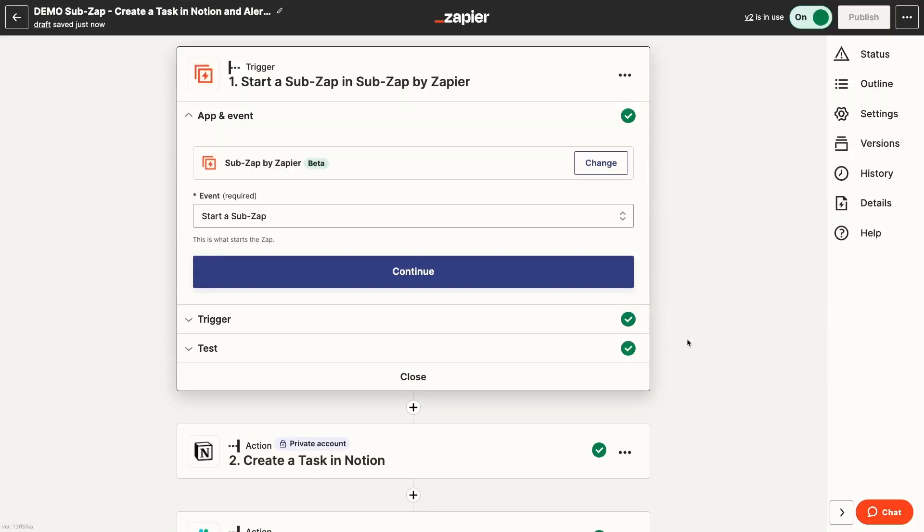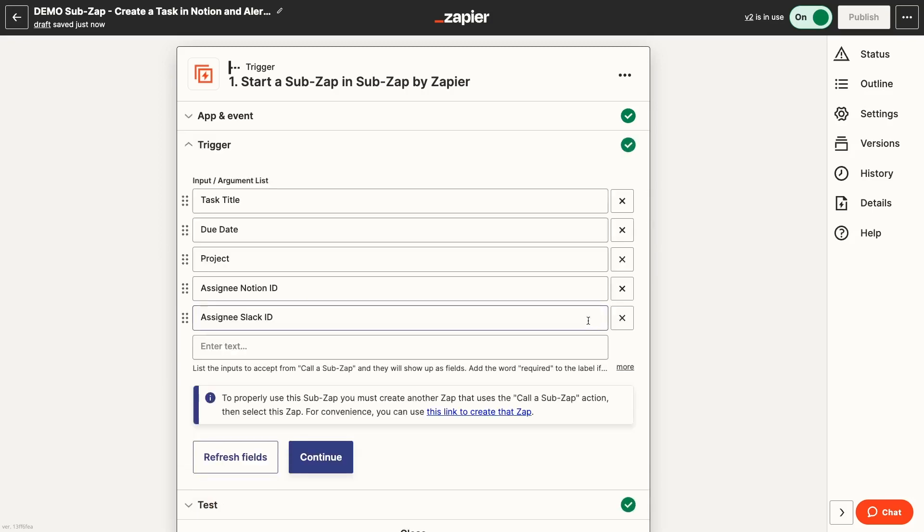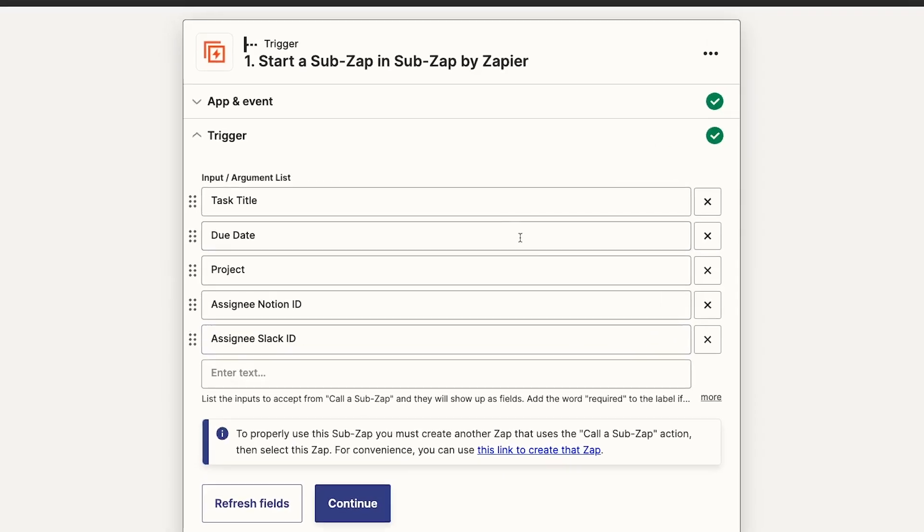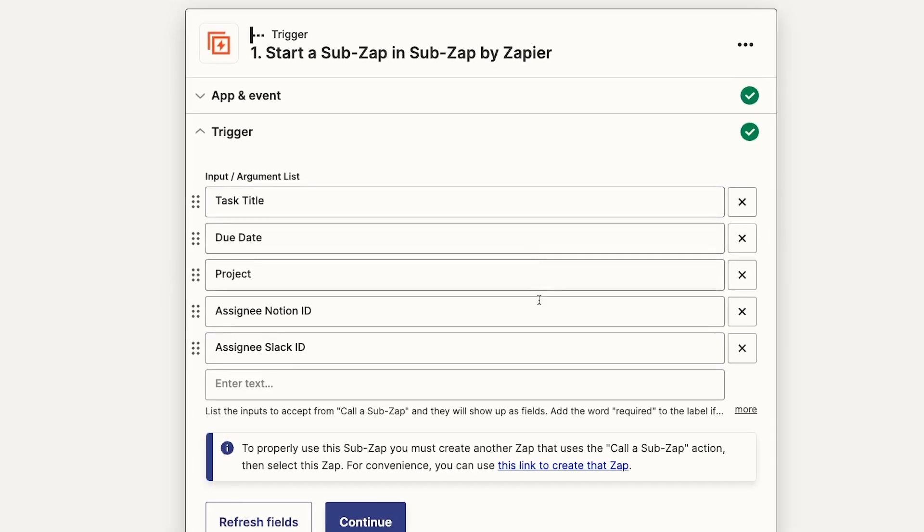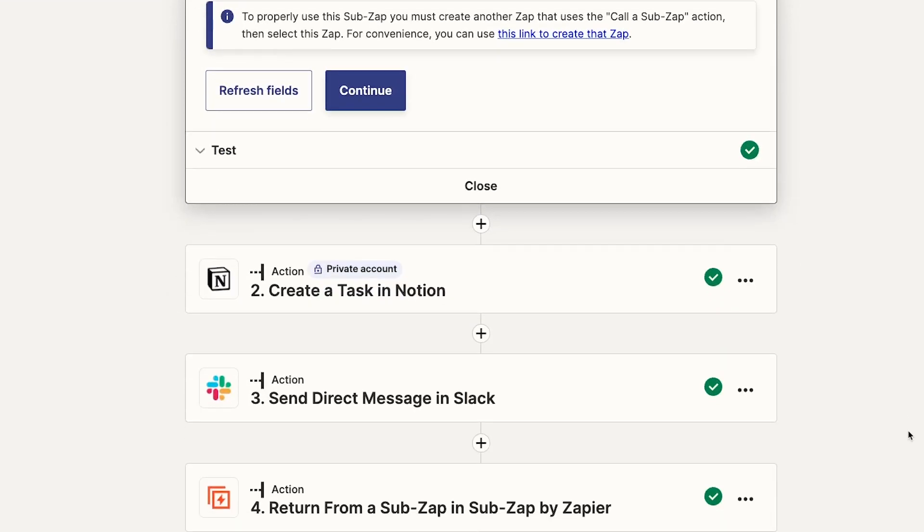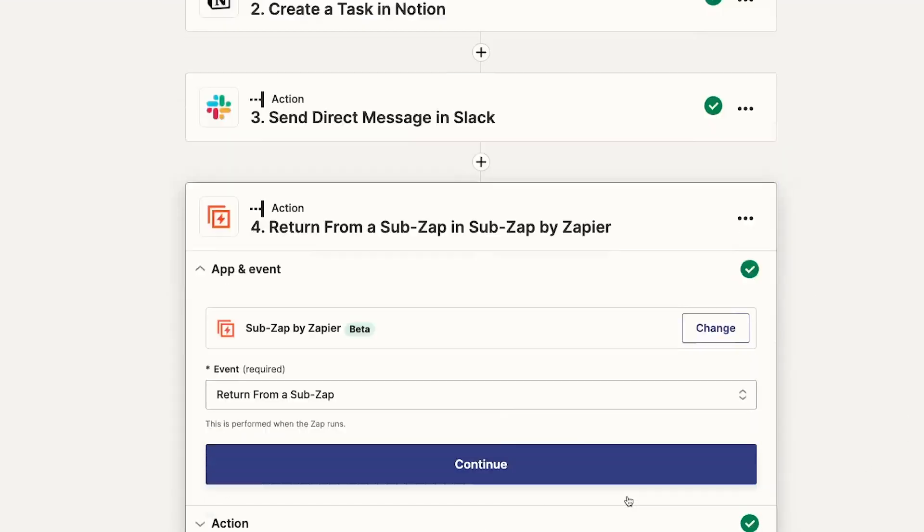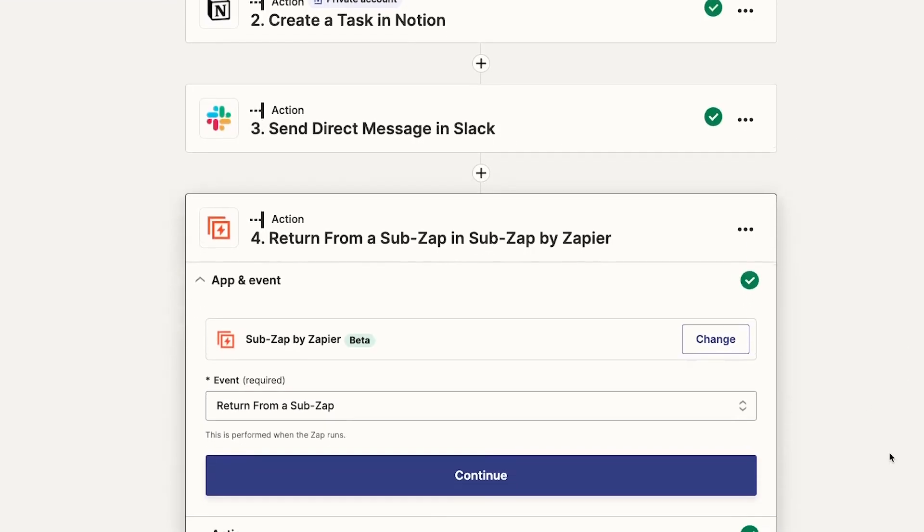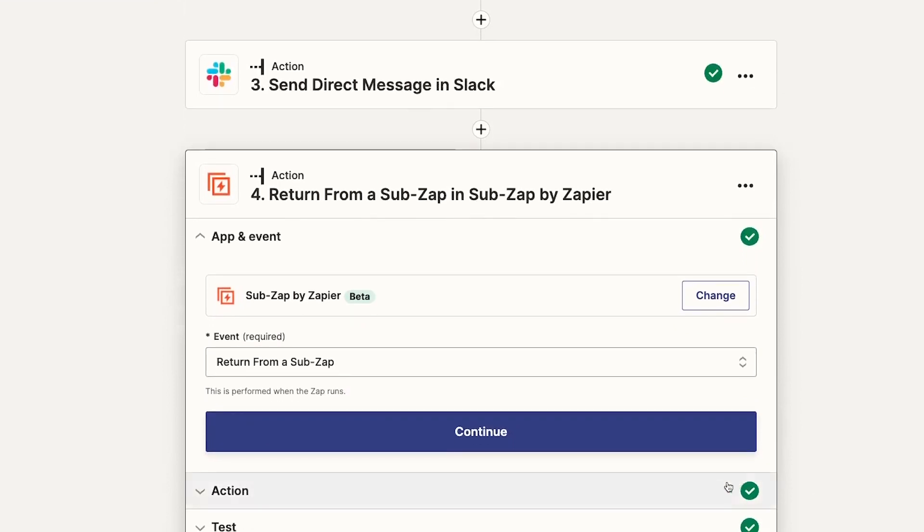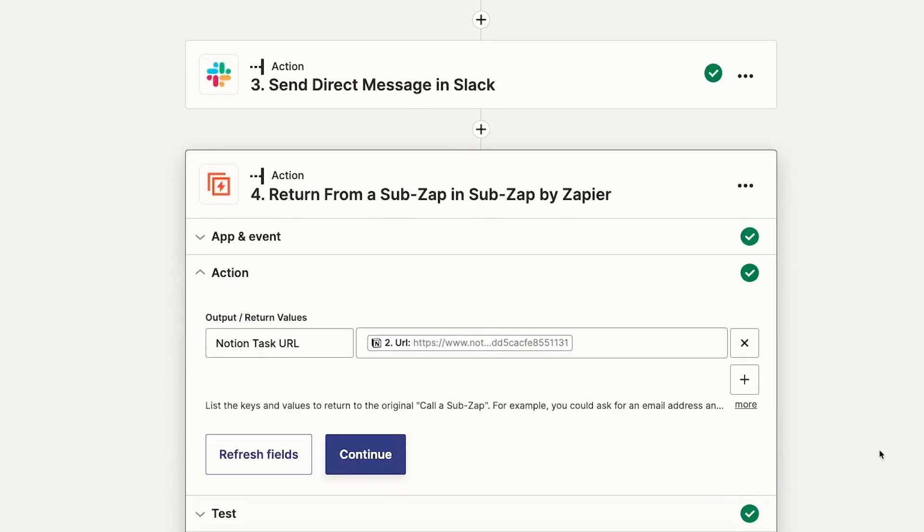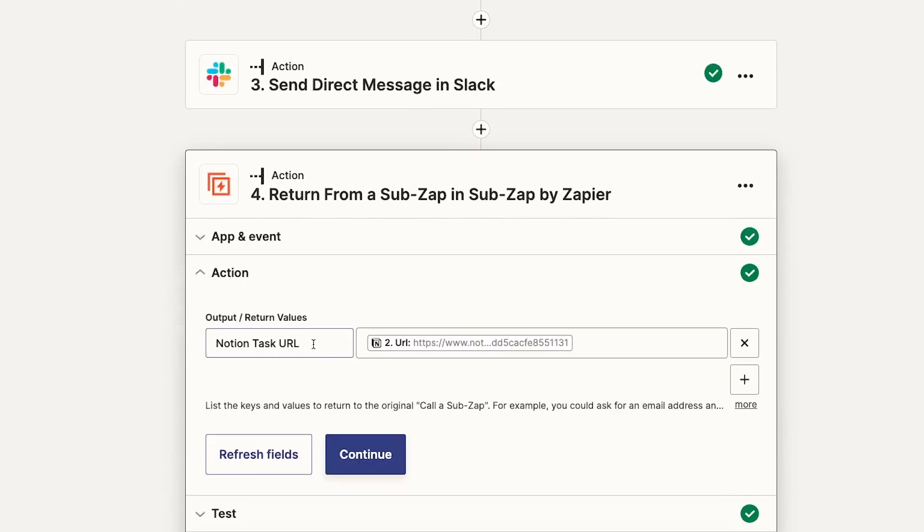Let's get Zappin'. In the SubZap trigger, you can include a list of inputs to collect data from the parent Zap. Then, in the Return from SubZap step, you can include a list of outputs to send back to the parent Zap.